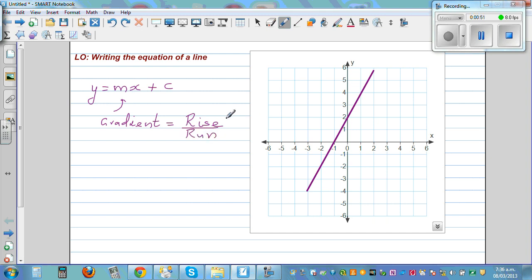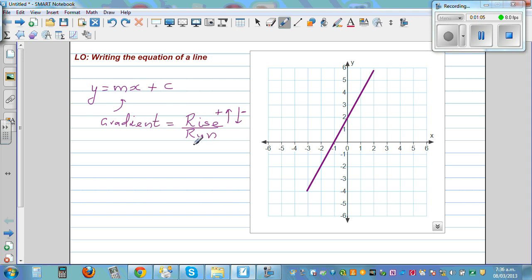The top number tells you whether the line goes up or down. If it's positive, the line is going up; if the top number is minus, it goes down. The bottom number is generally going to be positive, so the line is always going to the right.